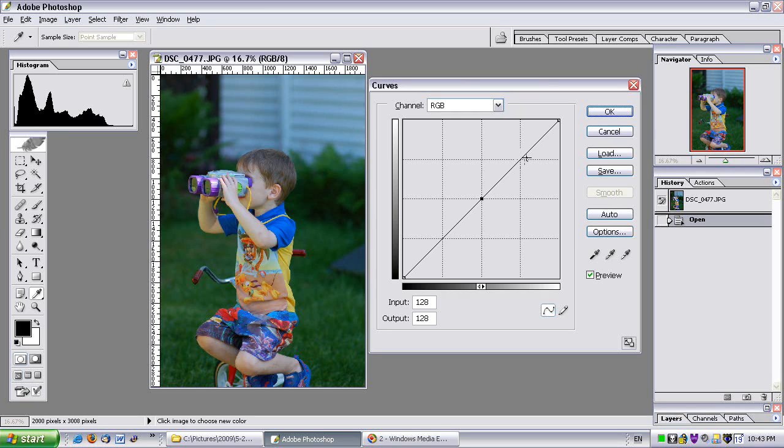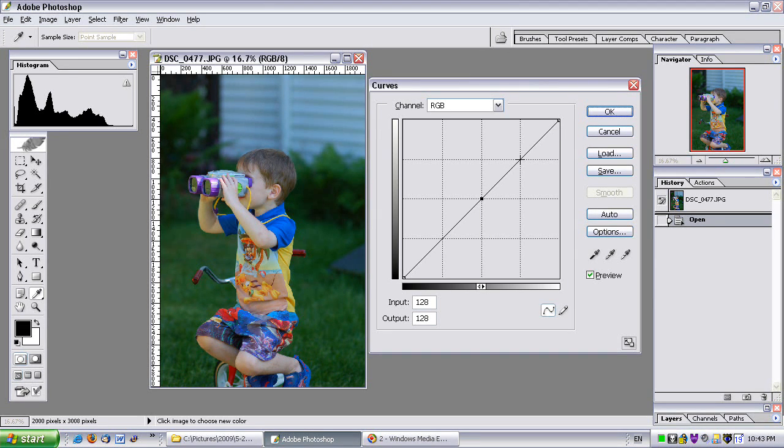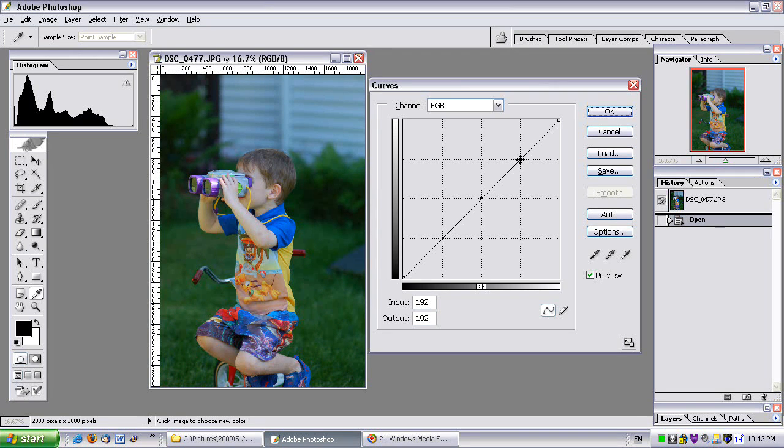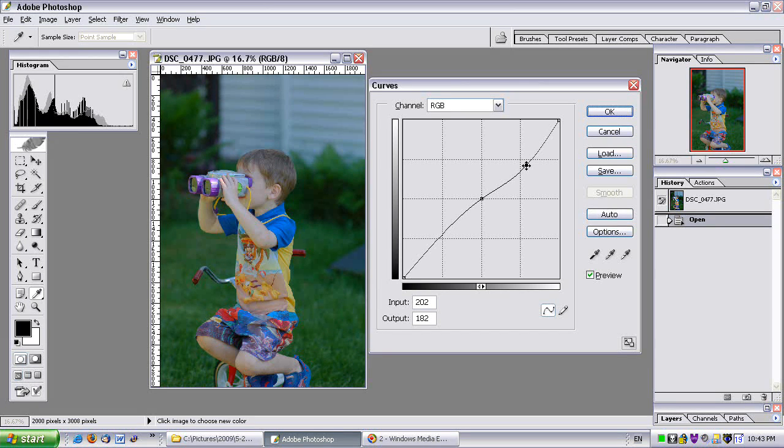And now what if I clicked over here? I could actually add another point. So I'm going to do that somewhere in the middle between the mids and the highlights. So right about here. It added another point. And now I can adjust this point. So if I move it up, it did that. If I move it down, it does that.